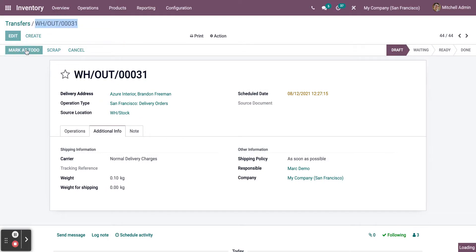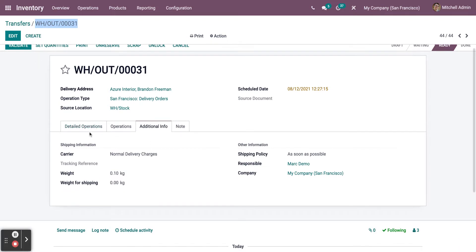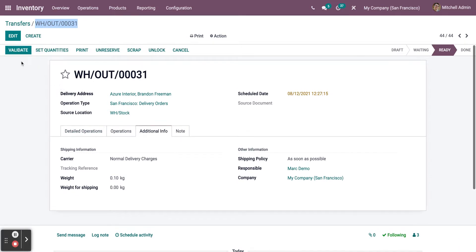Next, click on Mark as To Do. Now, this is the final step. By clicking on Validate, you will be creating the transfer product.